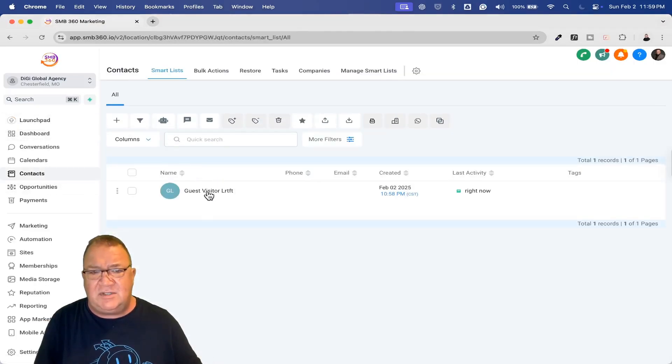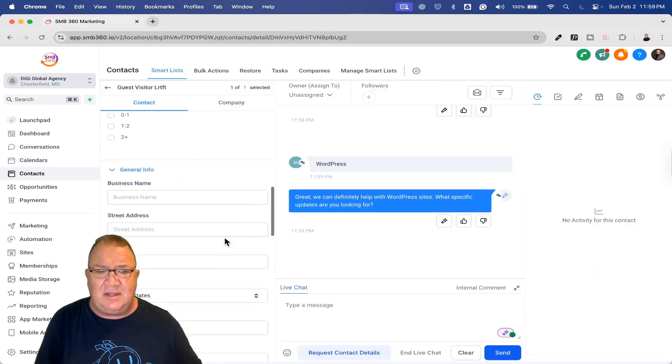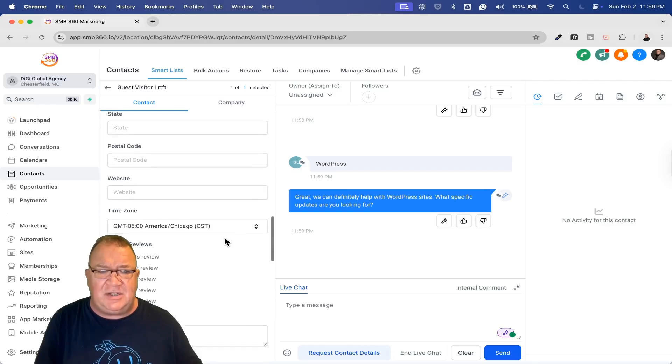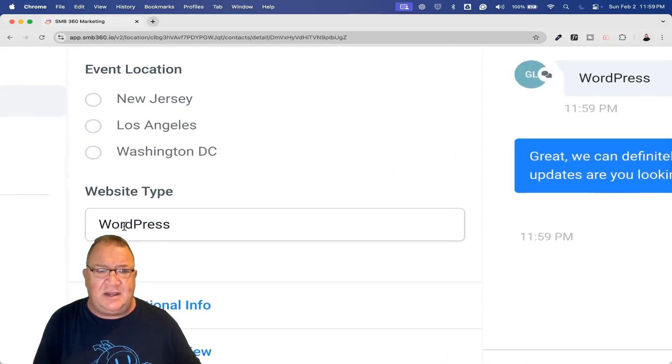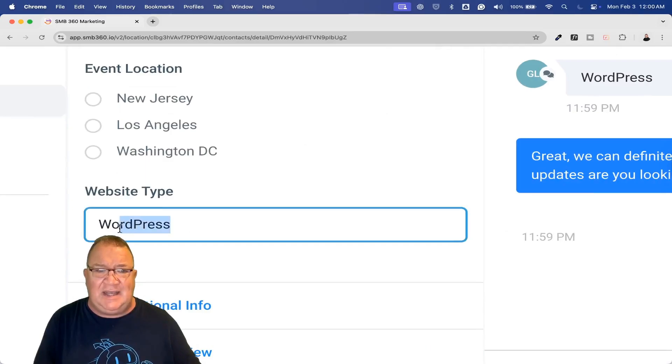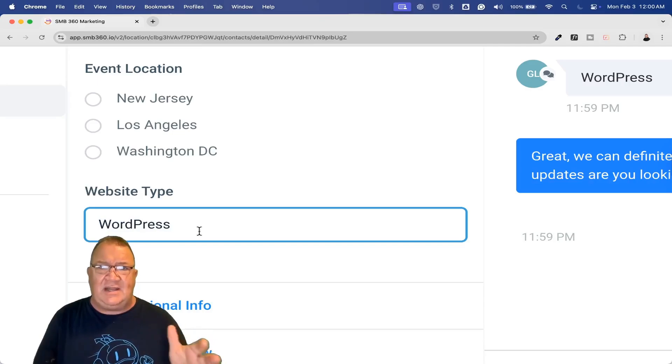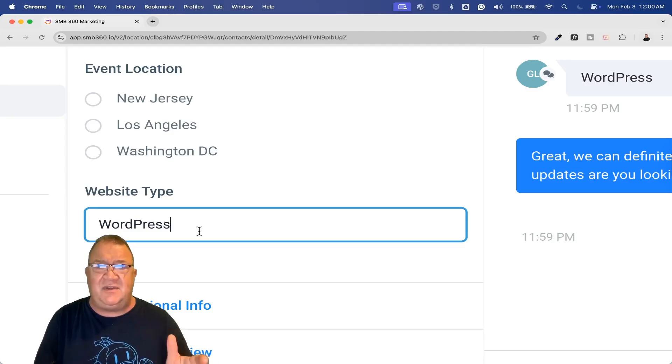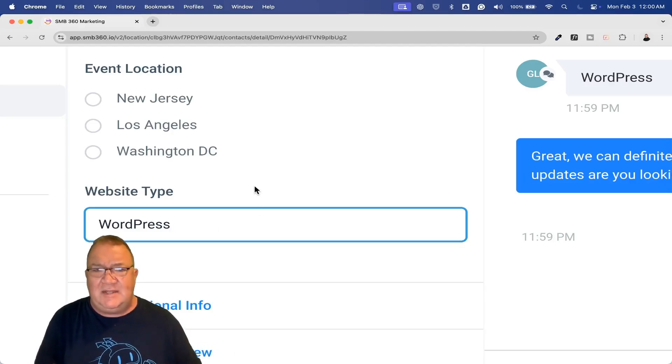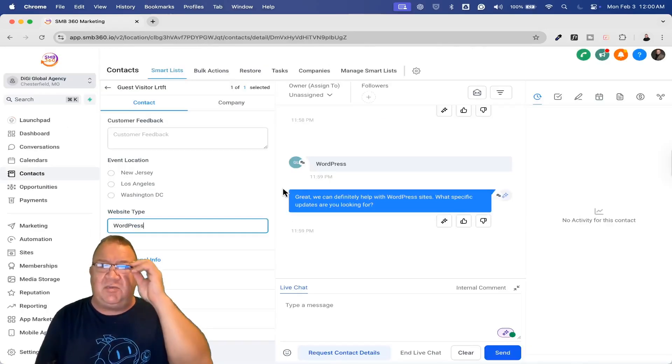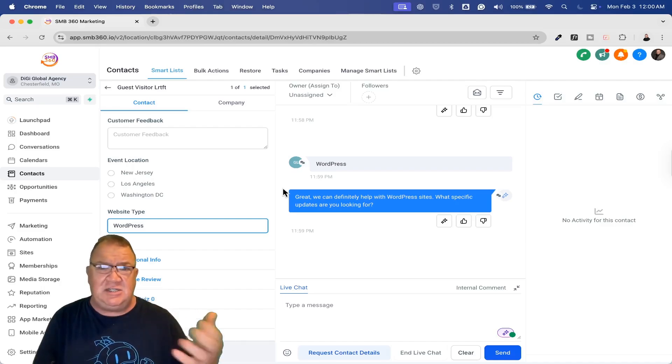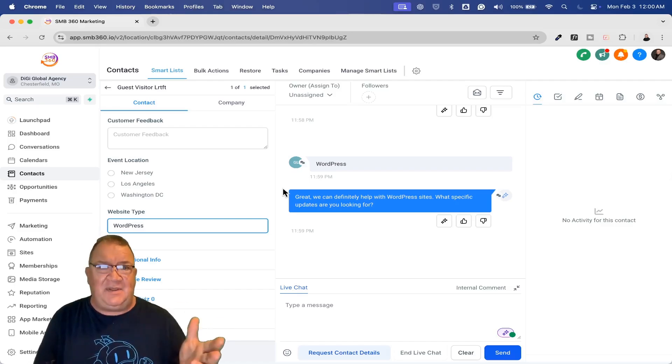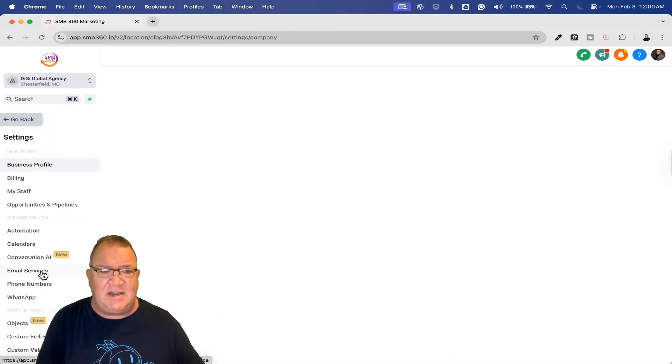Now that you said WordPress, they have responded with what type of website you currently have. Then from here, now that you said WordPress, great, we can definitely help you with your WordPress site. What specific updates are you looking for? The bot is going to continue to gather some additional information from here. But for right now, the whole point I'm trying to make is if we come back over here and look, we see the guest visitor here. If we come down and look into our basic information here, we do see that the website type did get the word that we put in there. That is now populated because we answered it on the quiz. This is just a quick way that you can actually update a custom field.